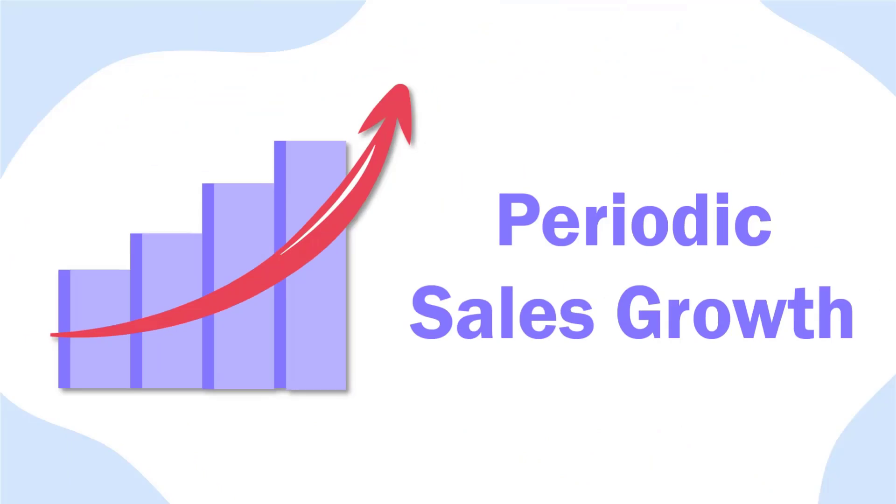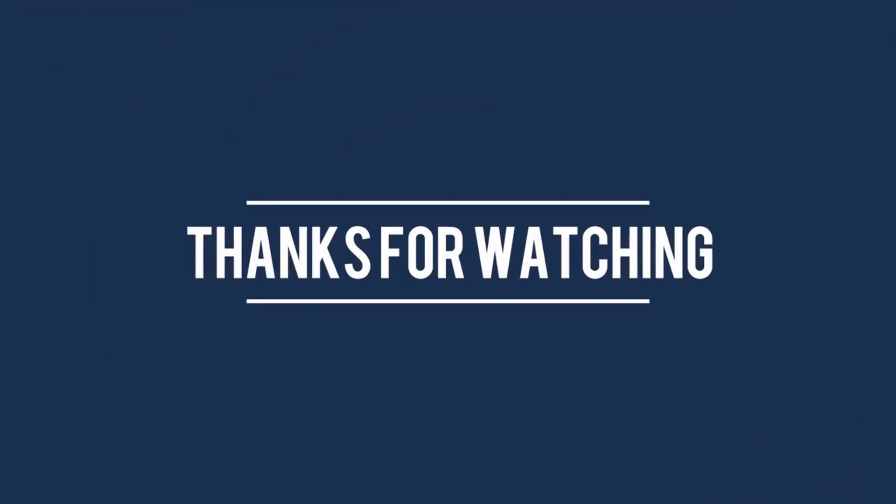In this way, you got to know about periodic sales growth in this video. Thanks for watching.